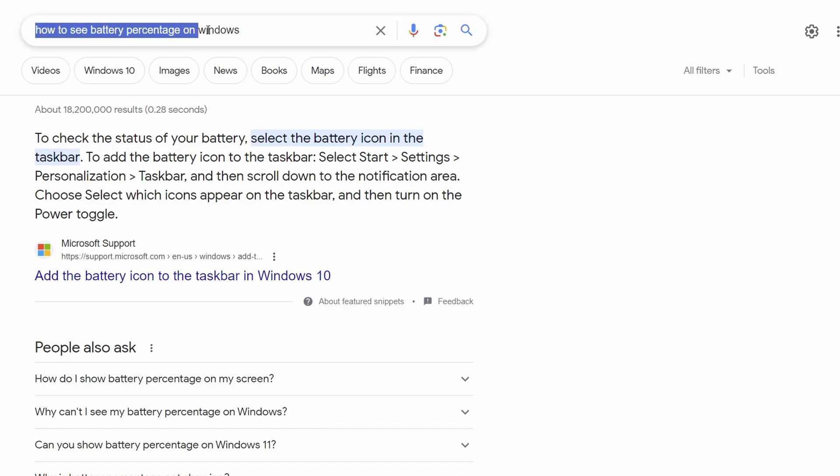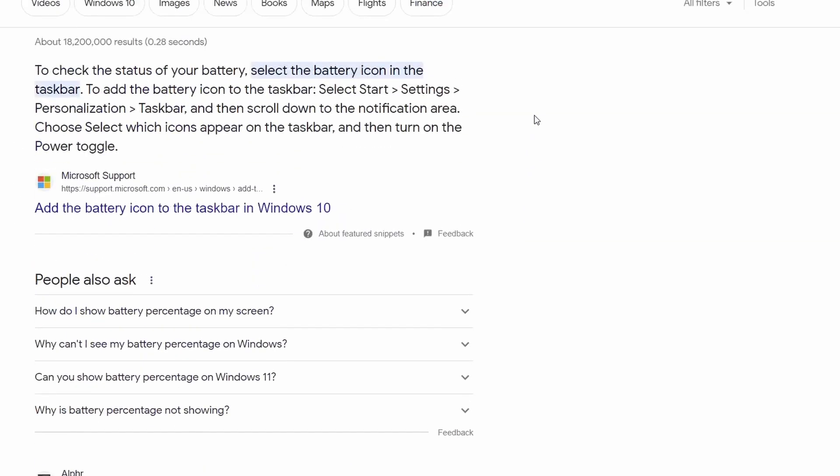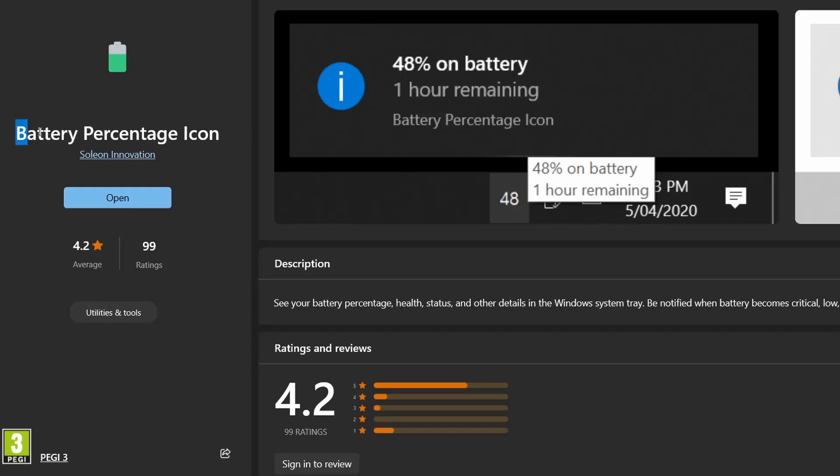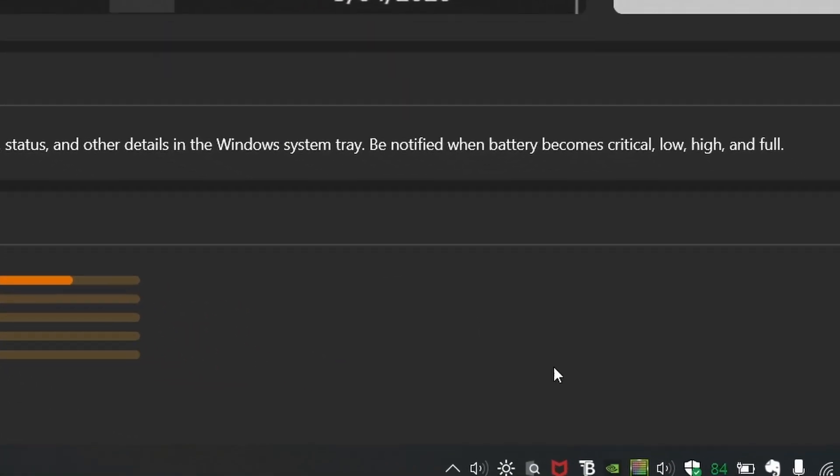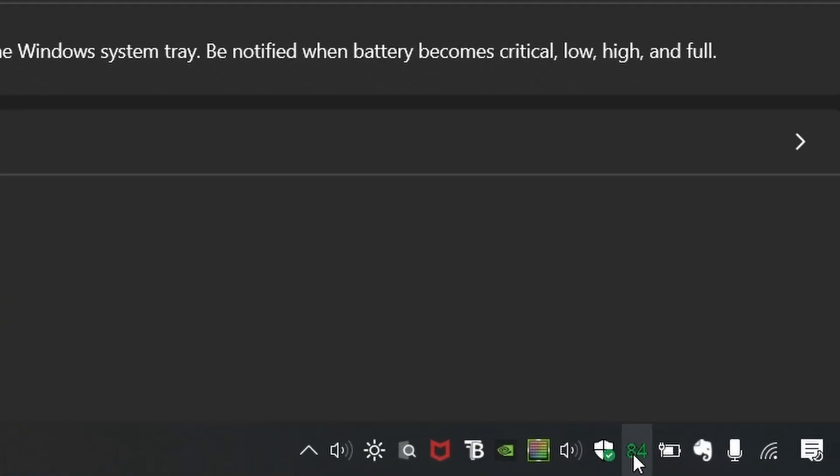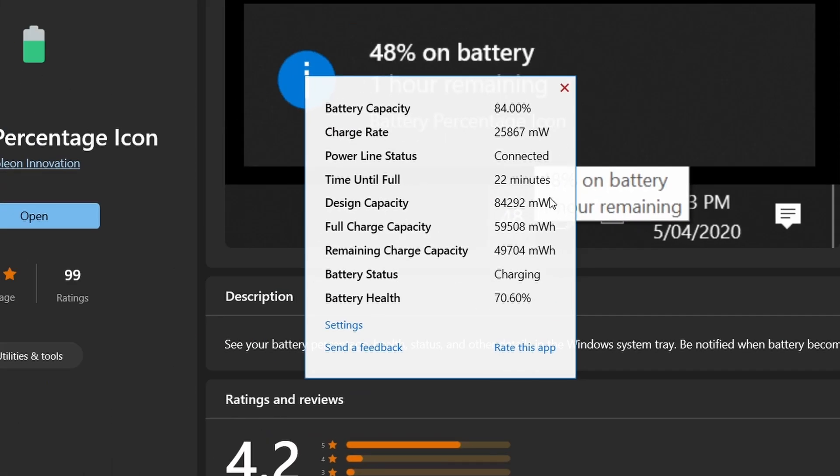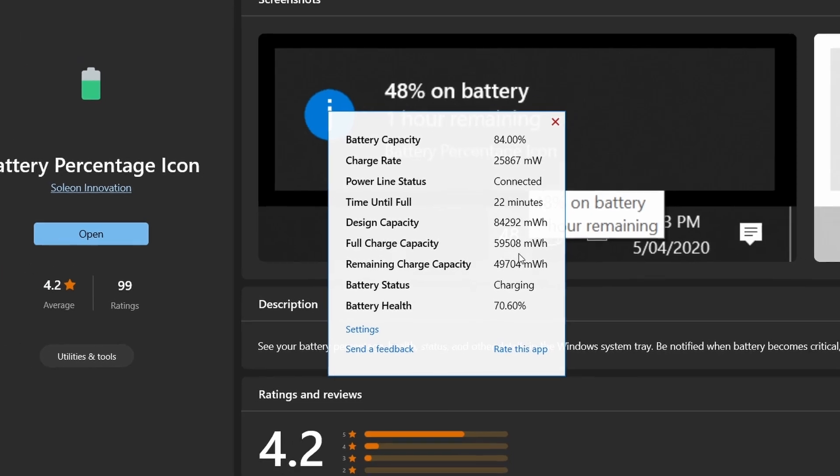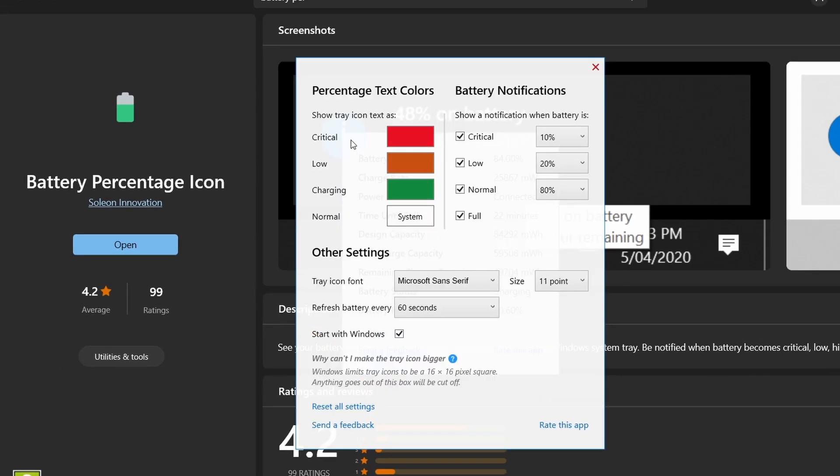Talking about convenience, the battery percentage icon is something you'll wonder how you lived without. It does exactly what it says and adds a small number in your taskbar that shows your battery percentage at a glance instead of having to hover your mouse over the icon itself. You can also see further details of your battery such as its health and other customizations in the app settings.